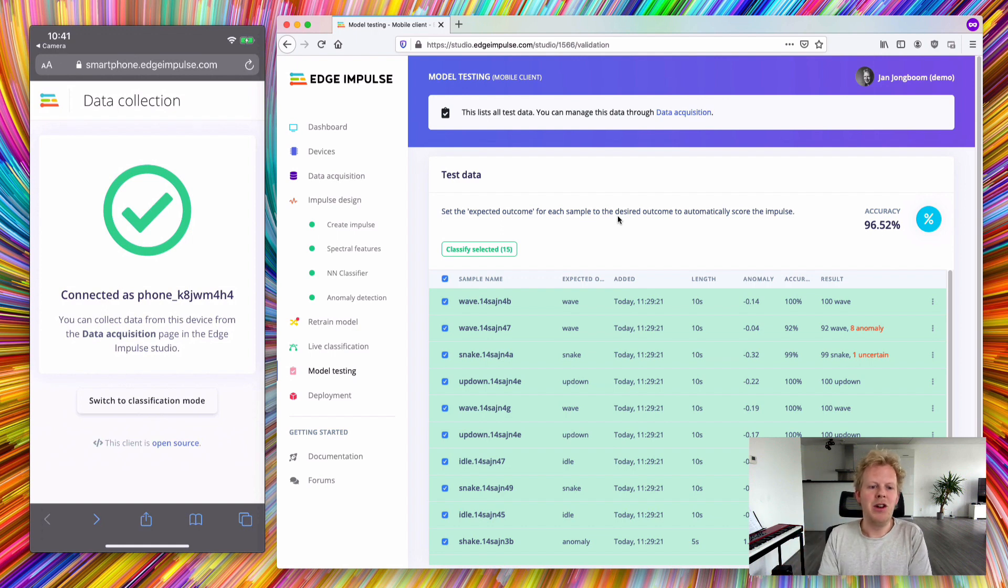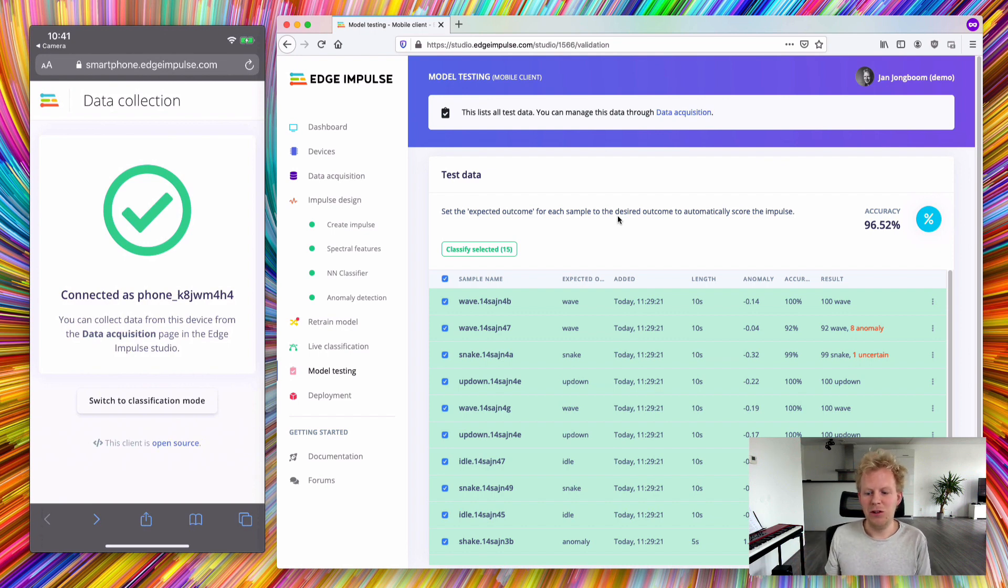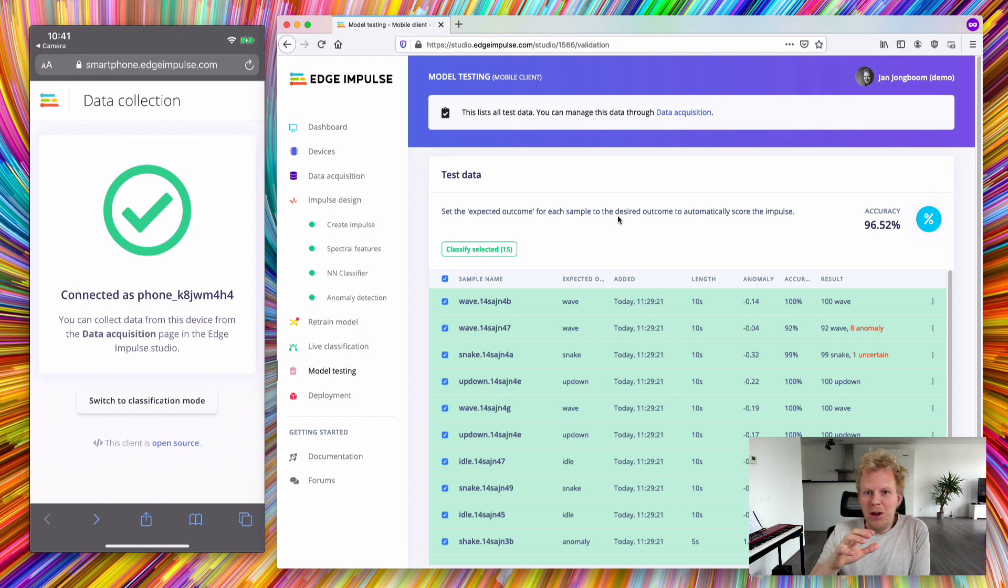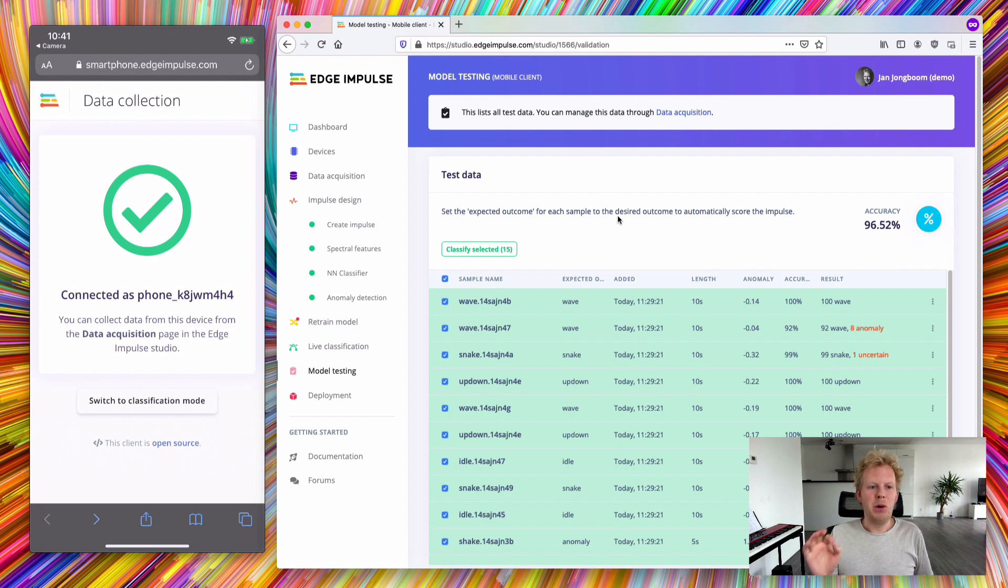Then we run the inferencing engine using the WebAssembly blob. That means we don't use any connection to Edge Impulse to run this. It's a fully local experience. We collect some sample data, ask the machine learning model to classify that, and then print it out. None of this requires an internet connection.